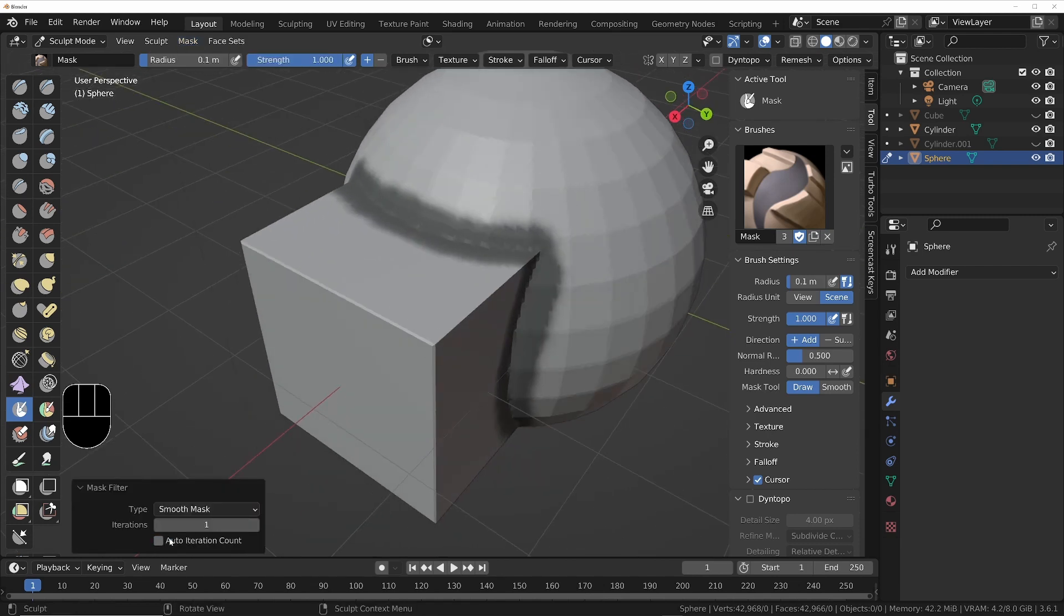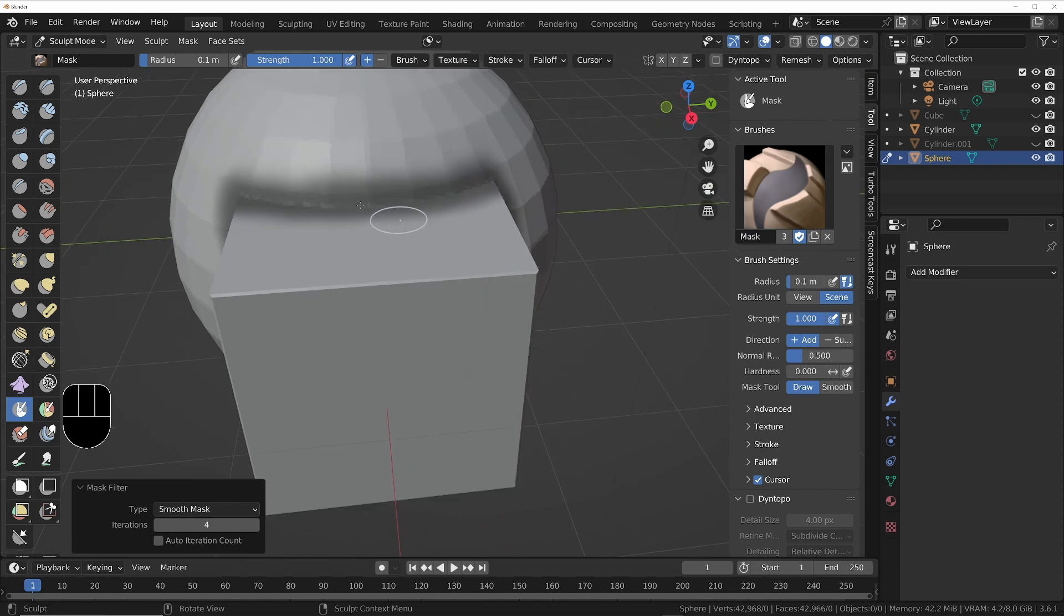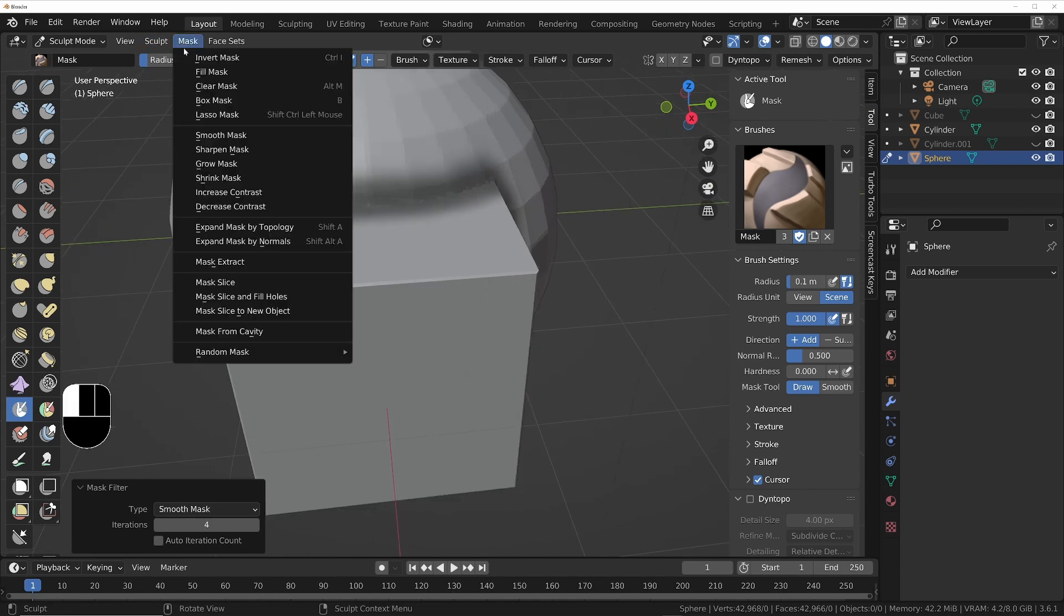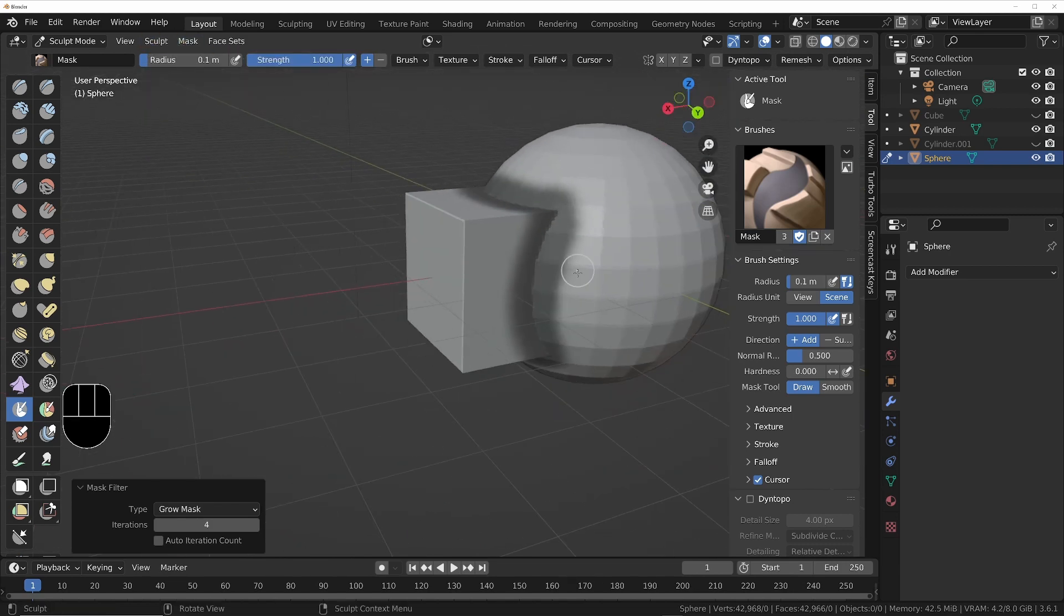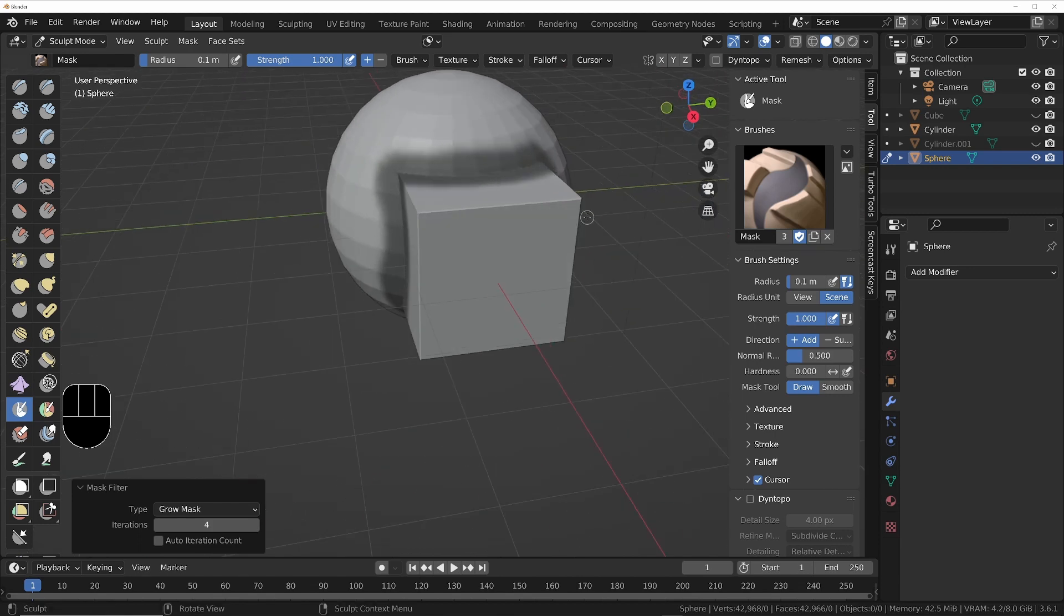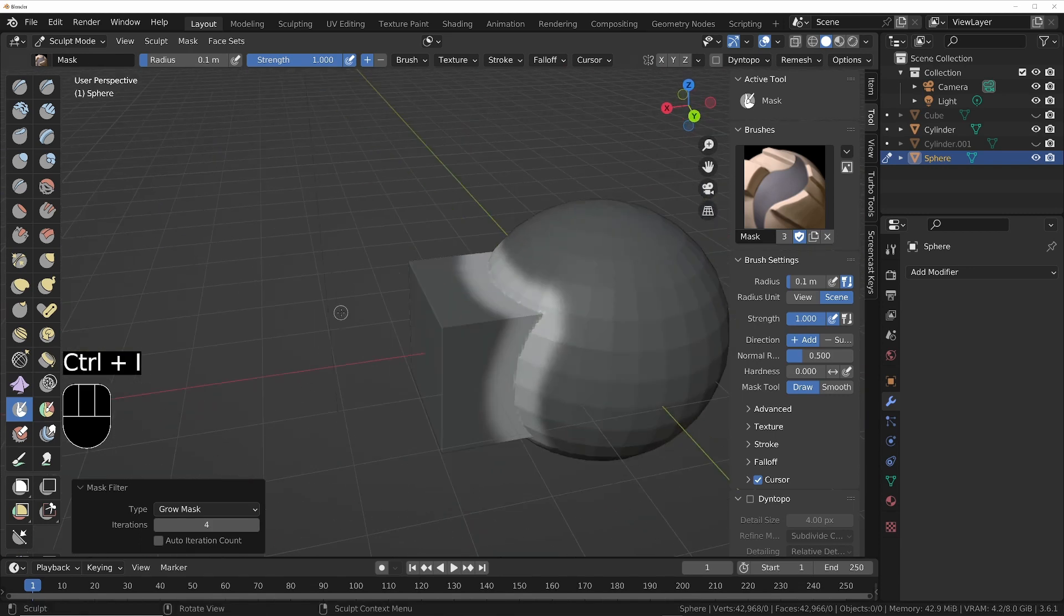Now I'm going to the tools over here, I'll turn this off, and now I can control how smooth I want it to be, maybe like that. I might actually grow it a little bit further, so into the mask, and I'll say grow mask just to make it a bit wider.